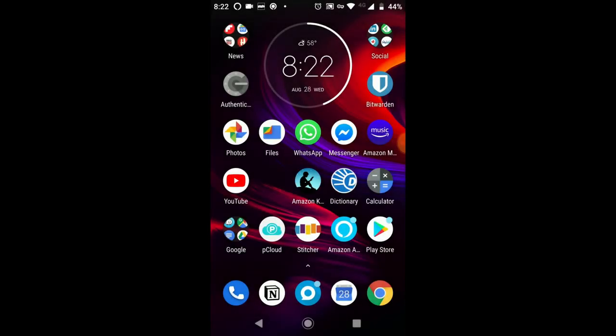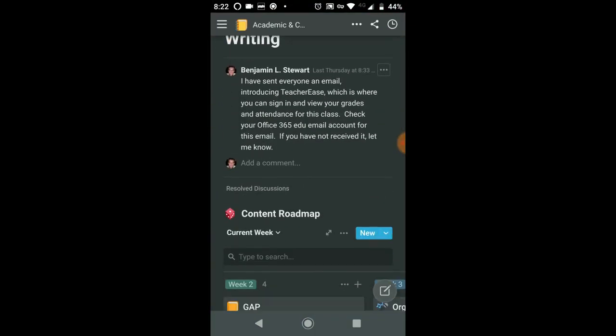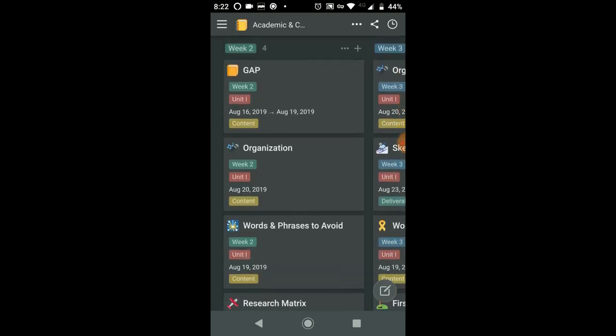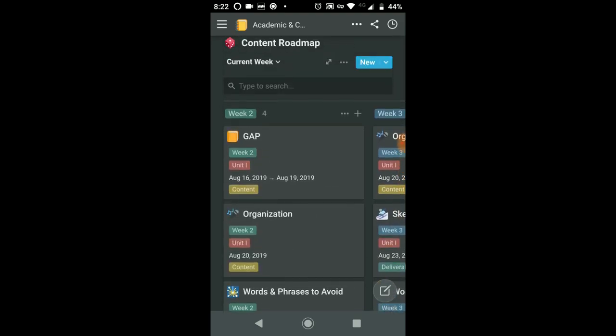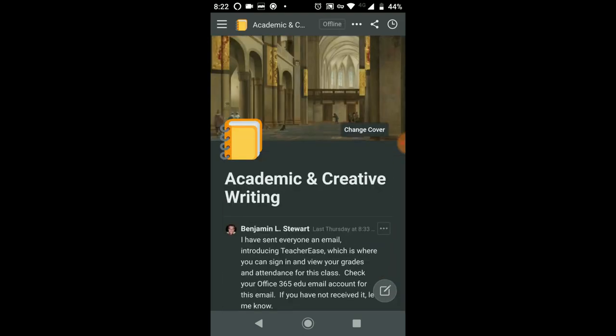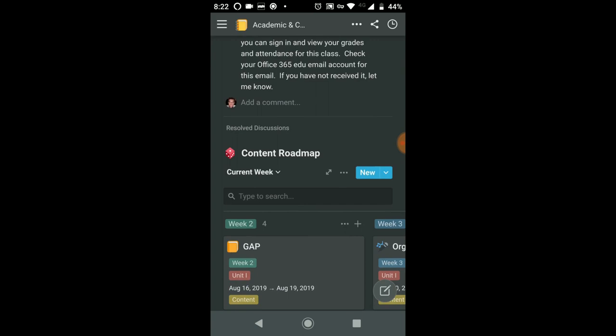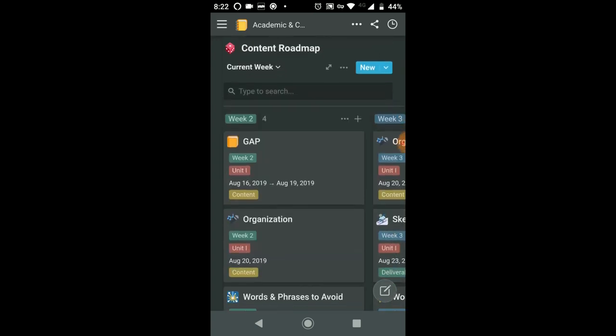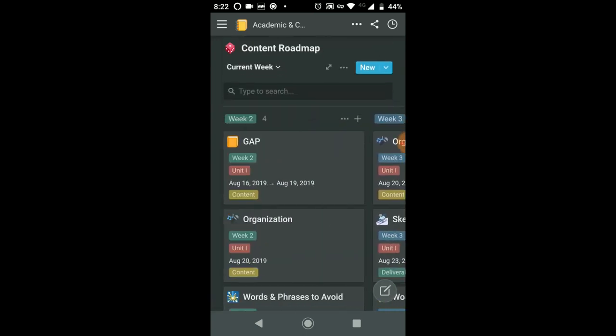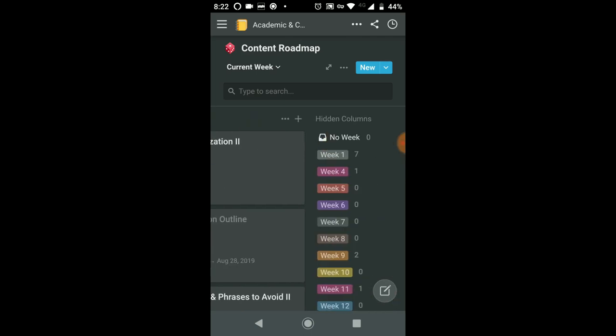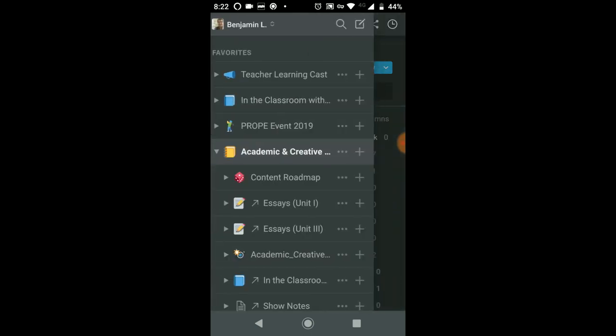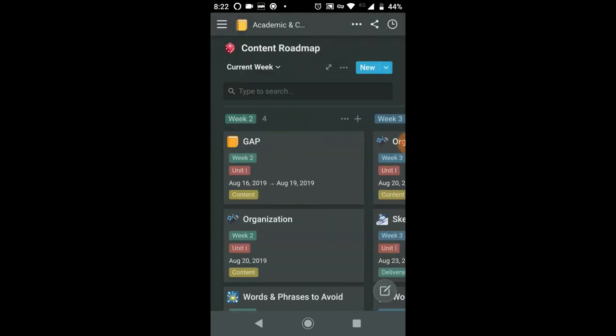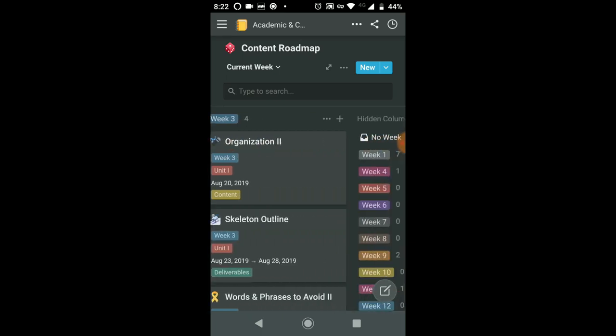For those of you taking class with me and using Notion this semester, I wanted to give you a tip on how you can view the content as we progress week to week. If you go to the home page, most of my classes are the same in terms of content. I've created a database here for all the content for the class. You'll notice that currently I have week 2 and week 3 visible. We're currently in week 3.